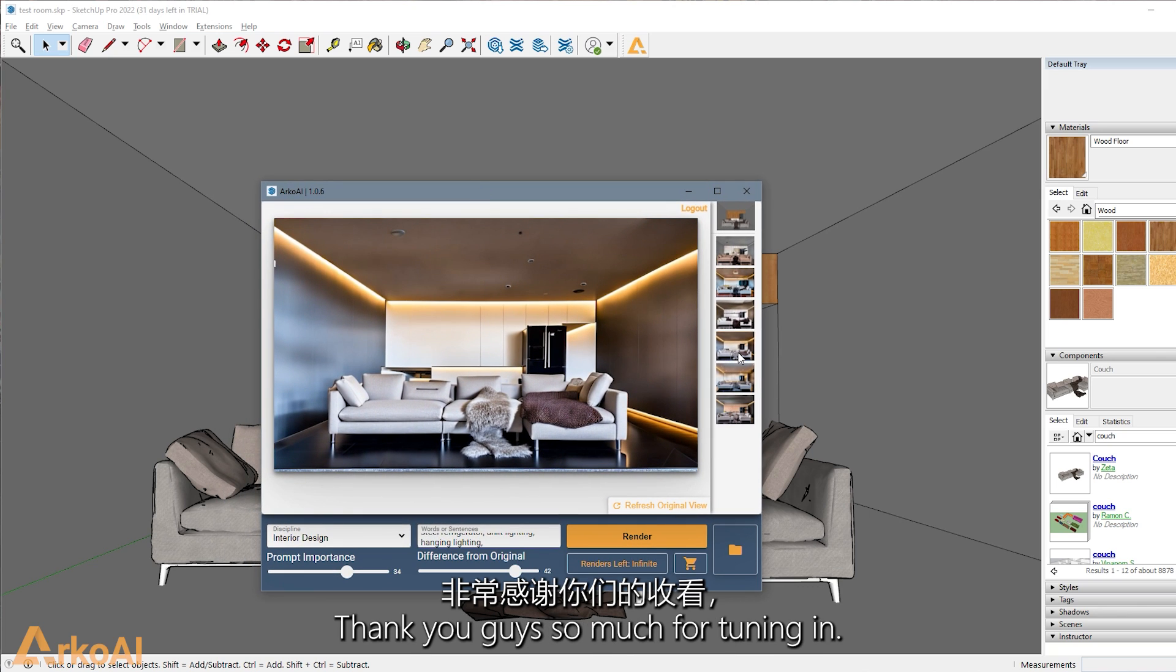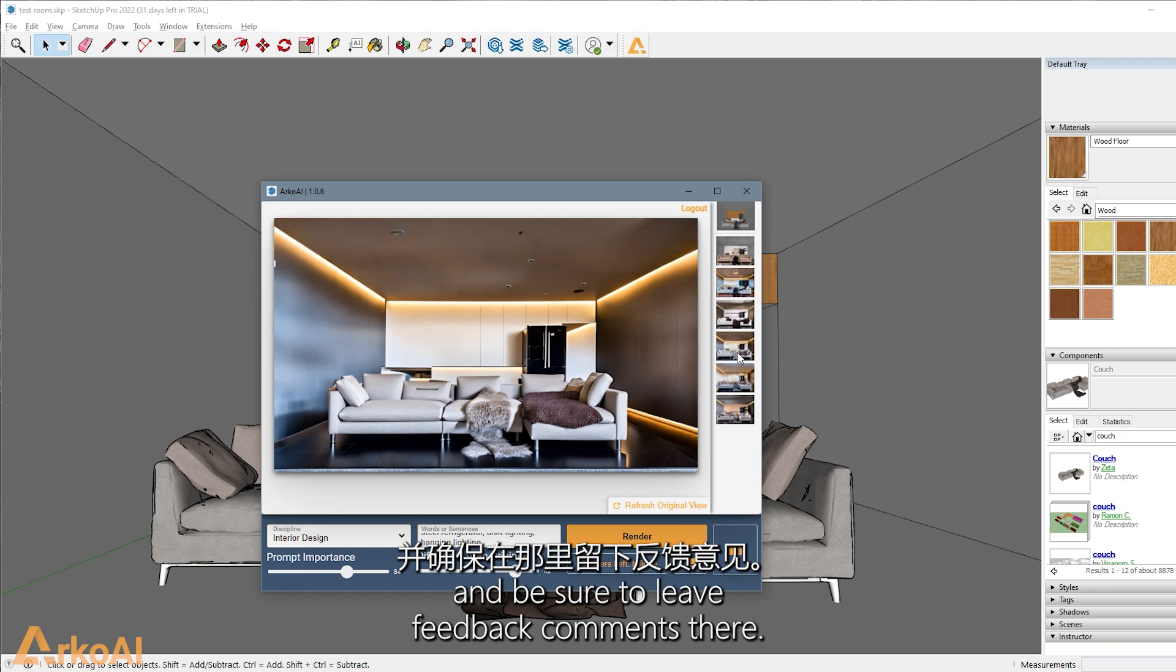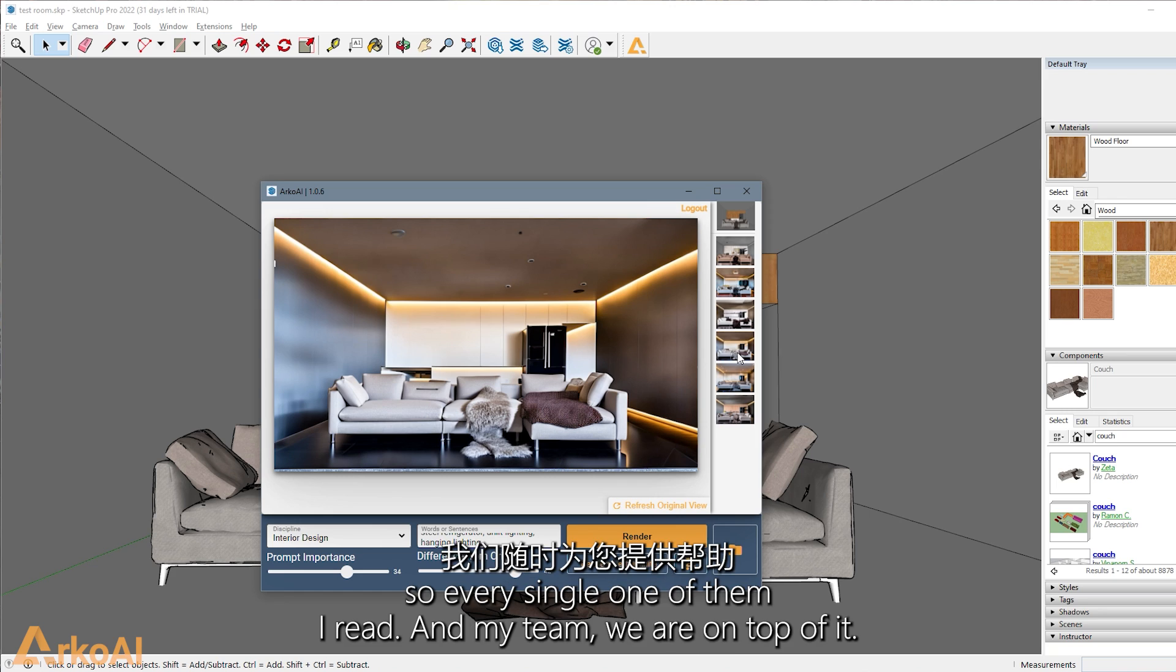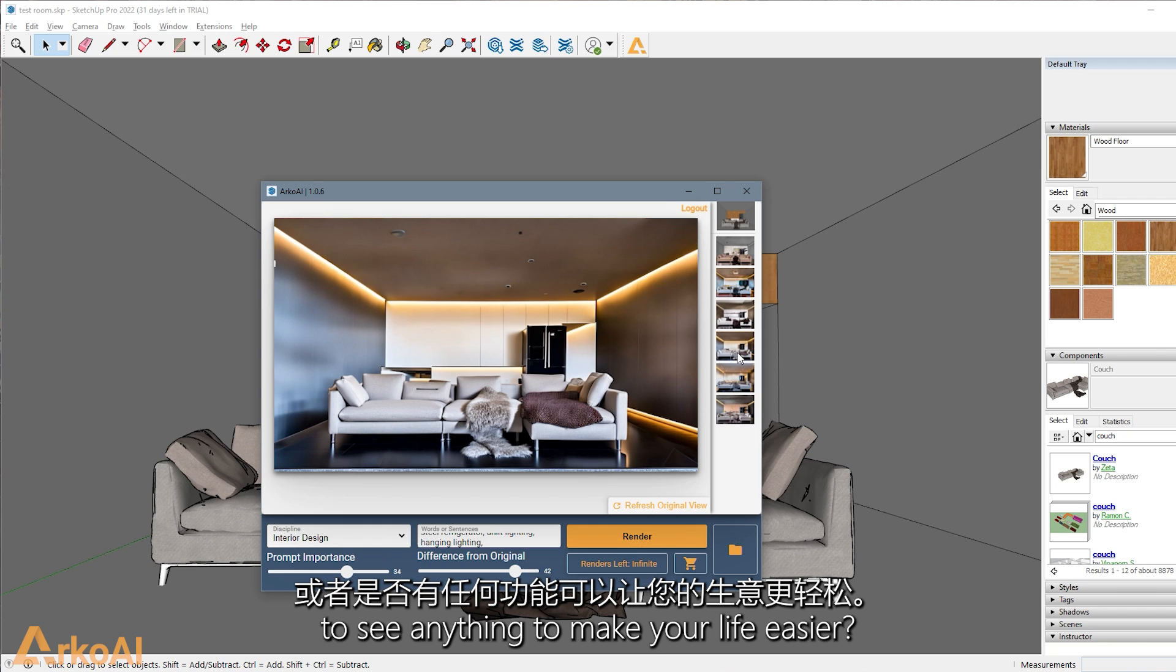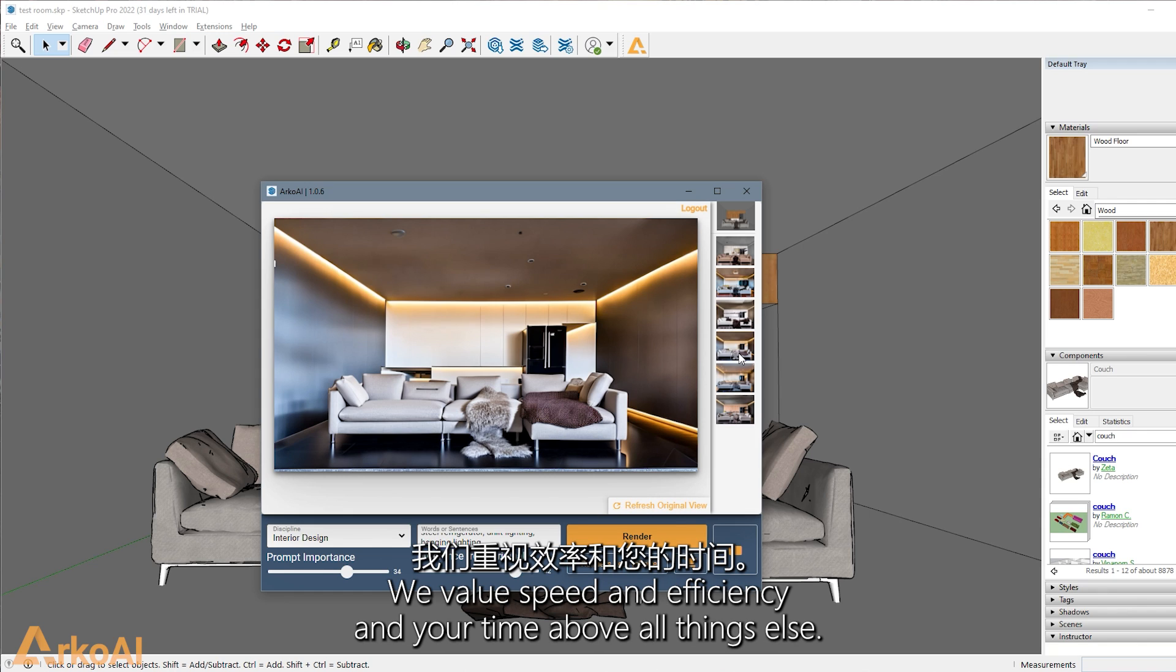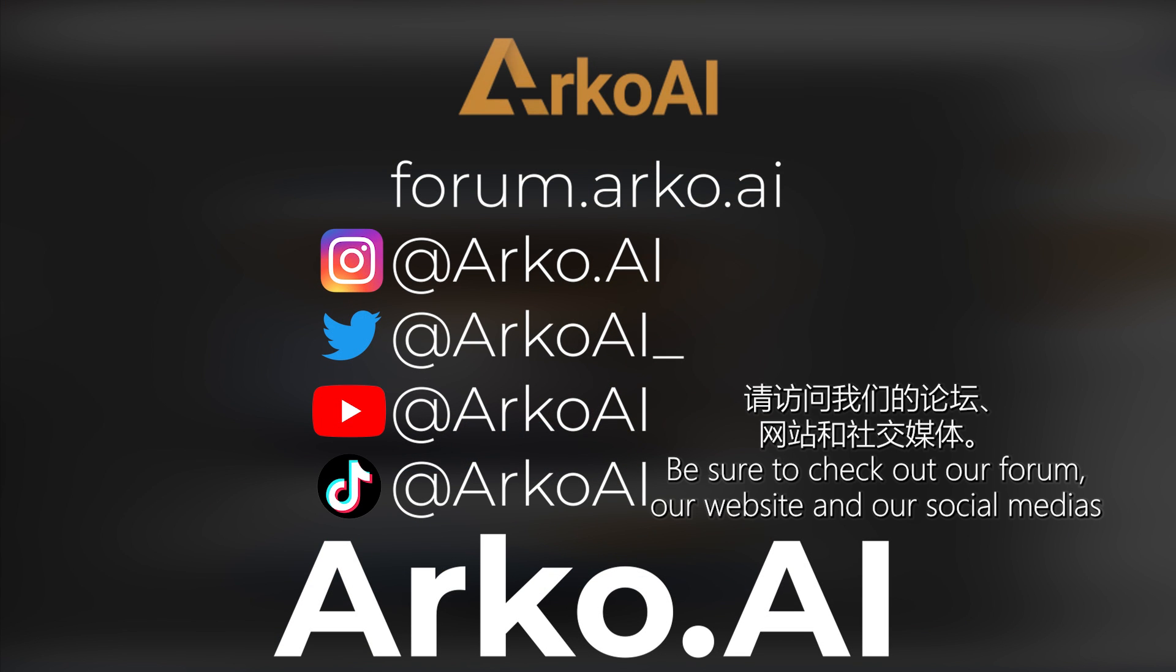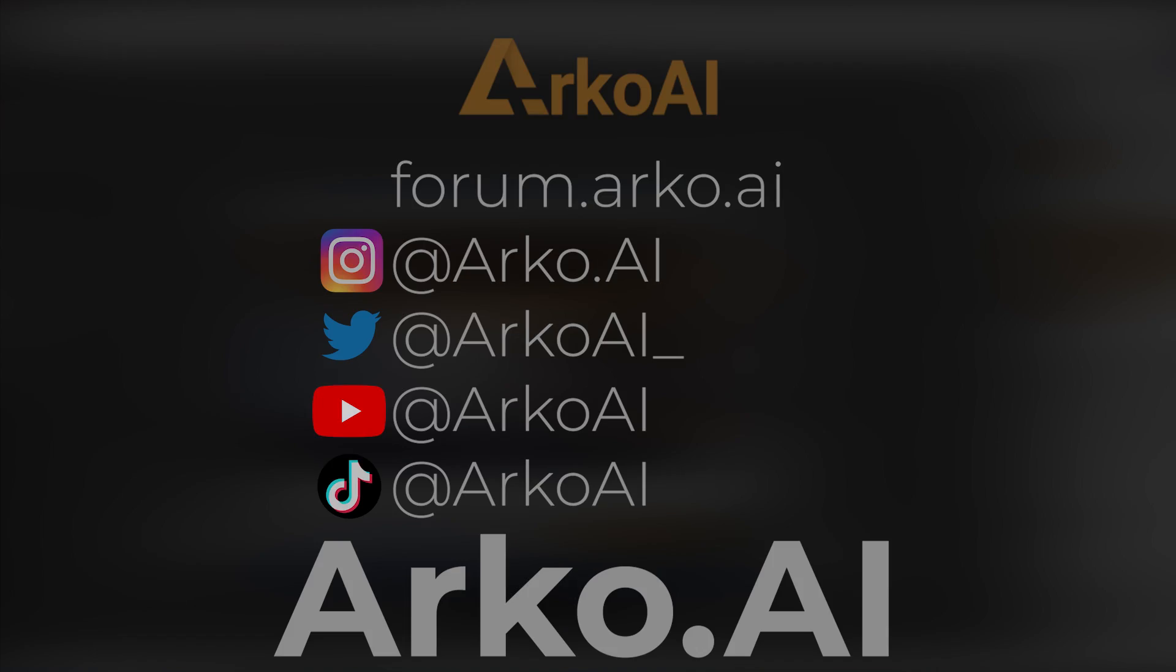Thank you guys so much for tuning in. Check out our forum for more tips and tricks and be sure to leave feedback comments there. I read all of them. So every single one I read and my team, we are on top of it. So any sort of changes you'd like to see, anything to make your life easier, that's what we want. And that's what our goal here is. We value speed and efficiency and your time above all things else. Thank you guys for watching. Be sure to check out our forum, our website and our social medias.